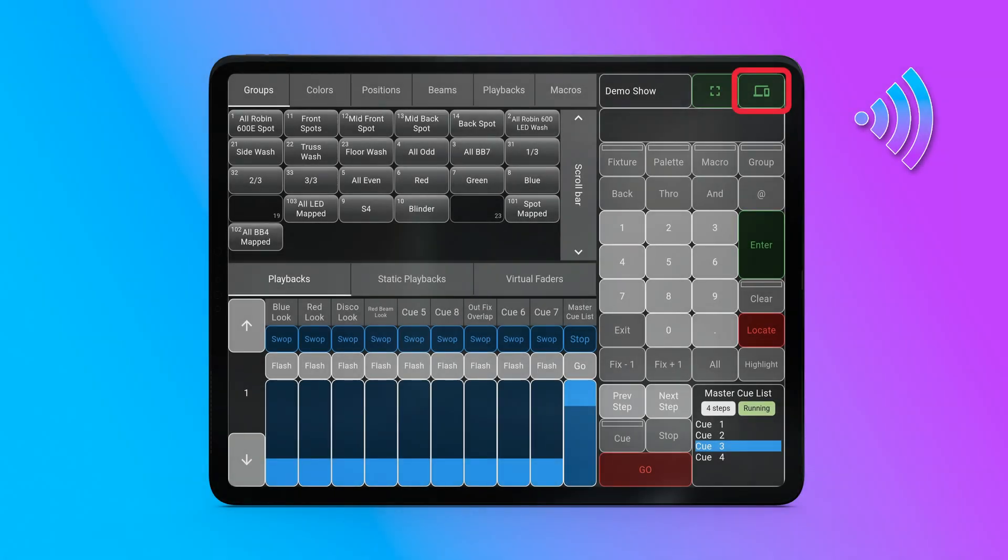The Settings button indicates the connection status with the console. When connected to the console, the Settings button is green, while it turns orange when there is no connection.